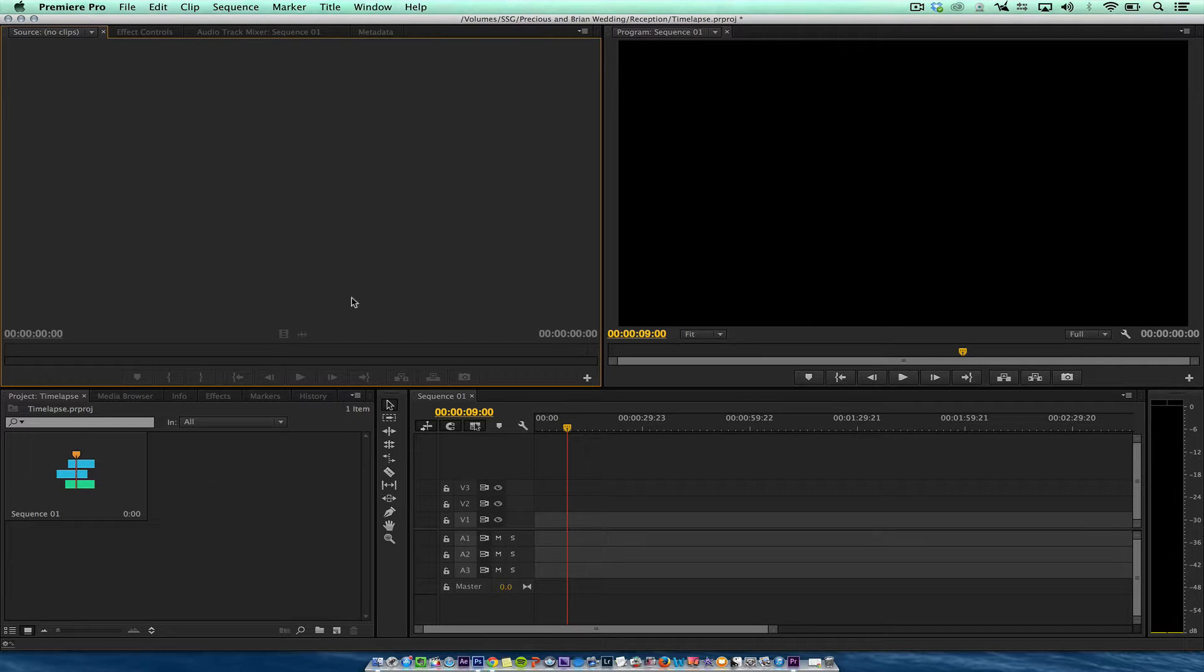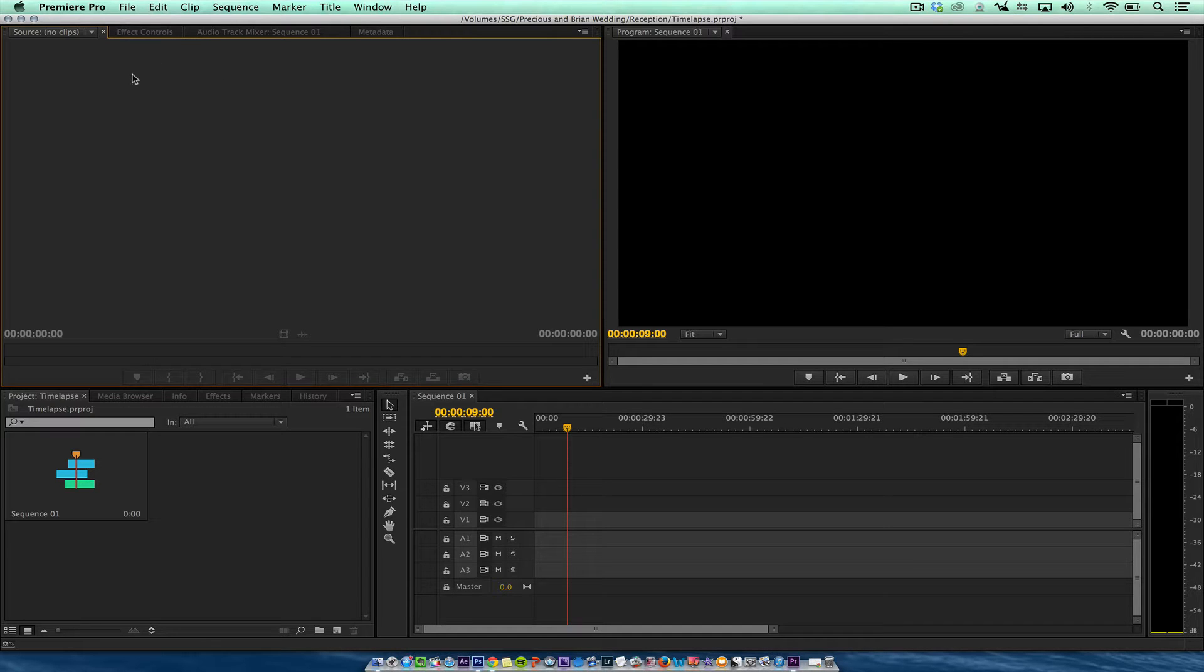In this tutorial, I'm going to show you how to create a time lapse with Adobe Premiere. I'm using CC and I use a GoPro camera.